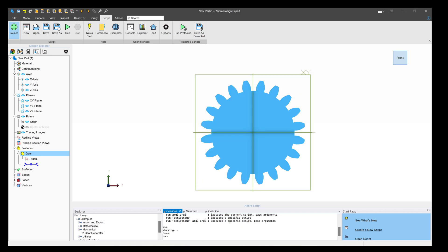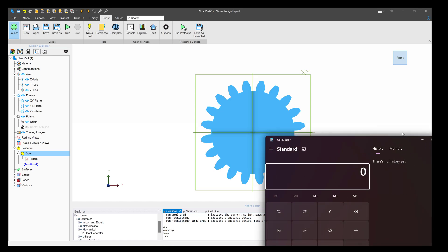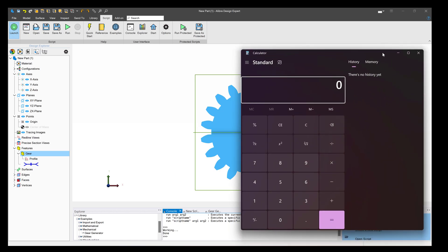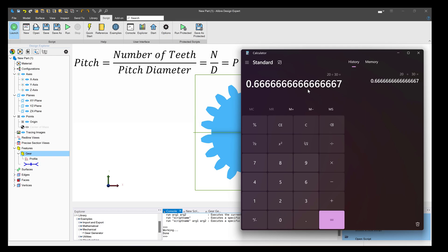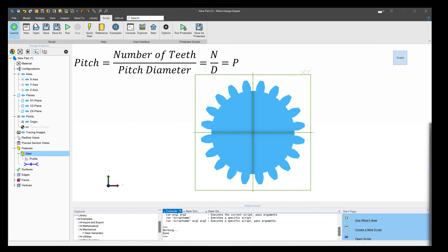Let's note one thing before we go on. I have my calculator here. We have 20 teeth and a pitch diameter of 30, so we're going to divide 20 by 30. That gives us 0.6 repeating, and we're going to keep that value in our back pockets as we'll need that later.